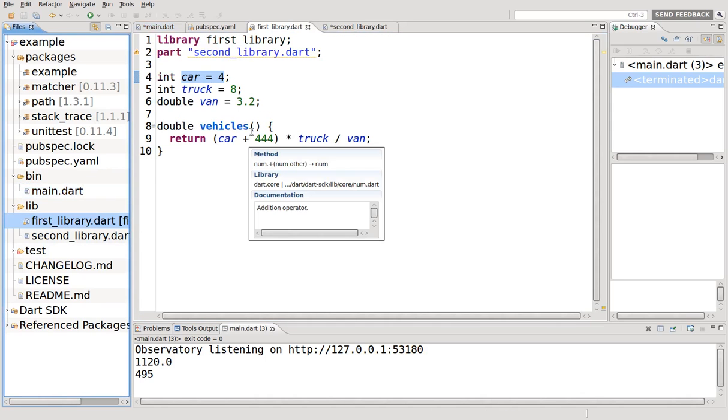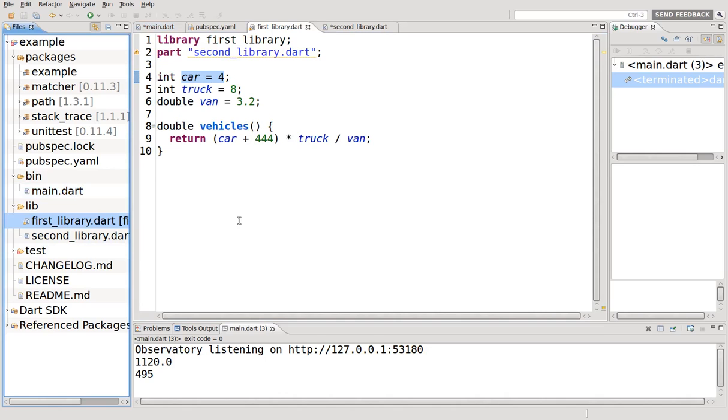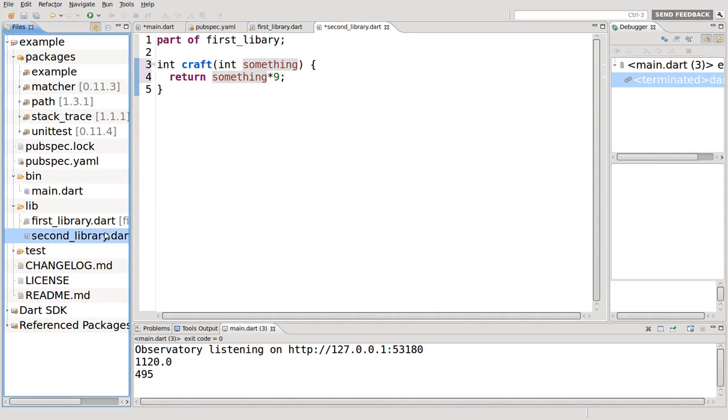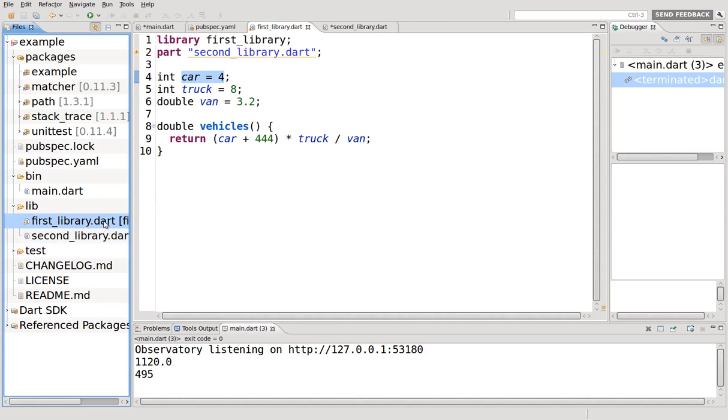If you remember in the last video, we talked about you don't want each library to be too long because that defeats the purpose of libraries. If you have millions of lines of code in just one or two libraries, it gets very difficult to track and find problems. If you need to make changes, you have to scroll down line after line after line.